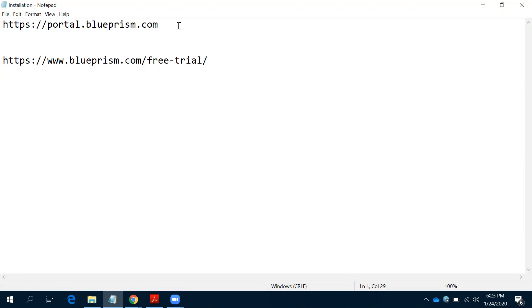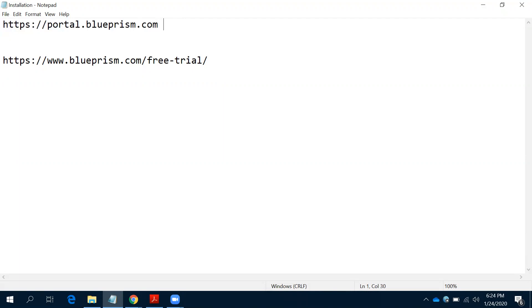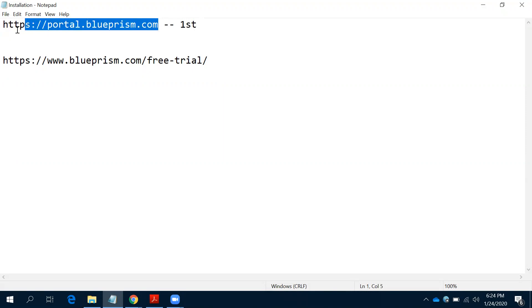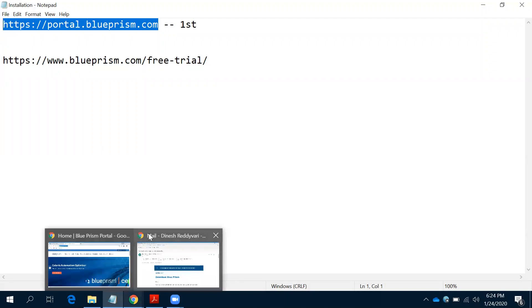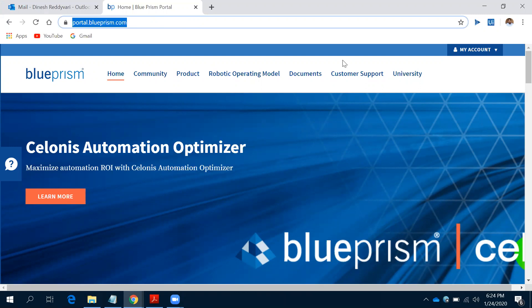The first thing we need is an account on portal.blueprism.com. This is the first step. Once we have the account on portal.blueprism.com, we can proceed. Let's look at portal.blueprism.com here.